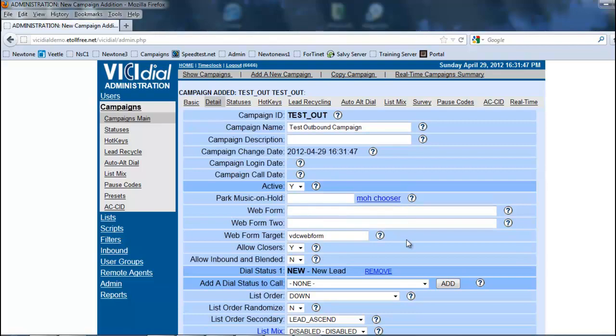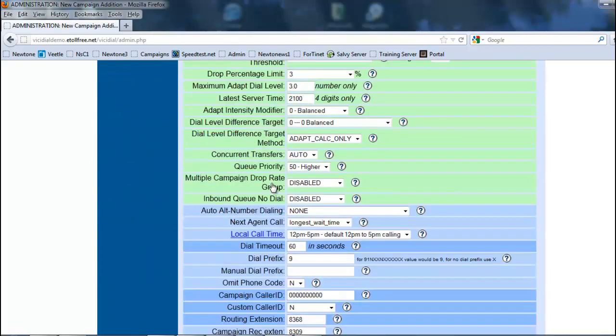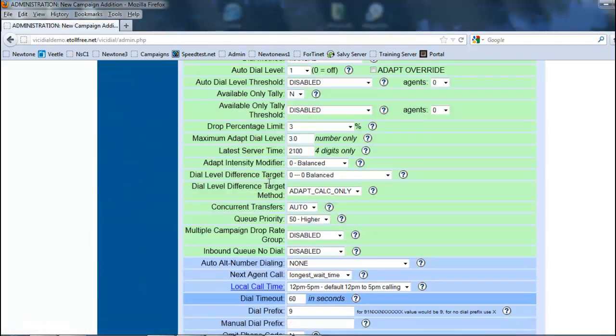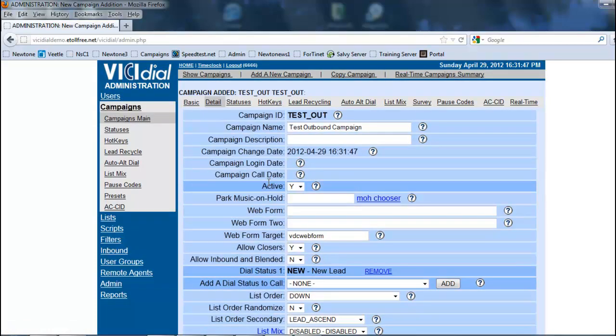So once we have submitted, we notice that we have a couple of other options available to us now. So let's go to the basic options to get the campaign going.